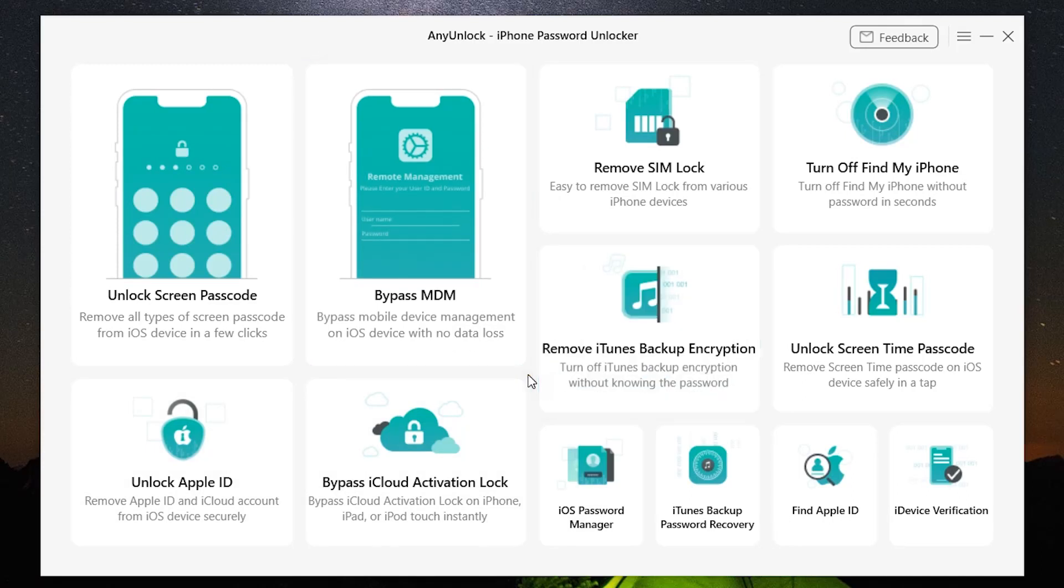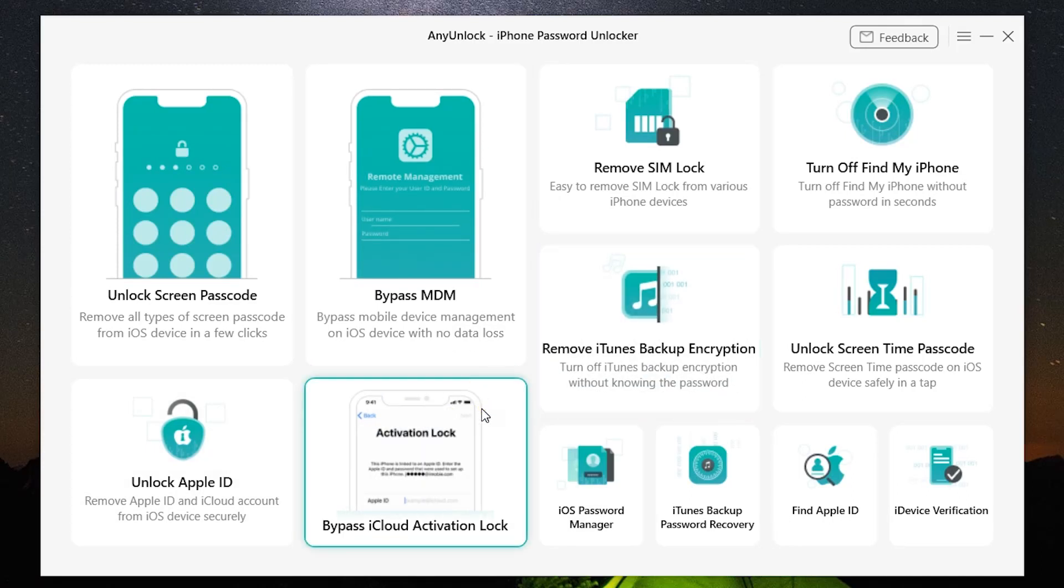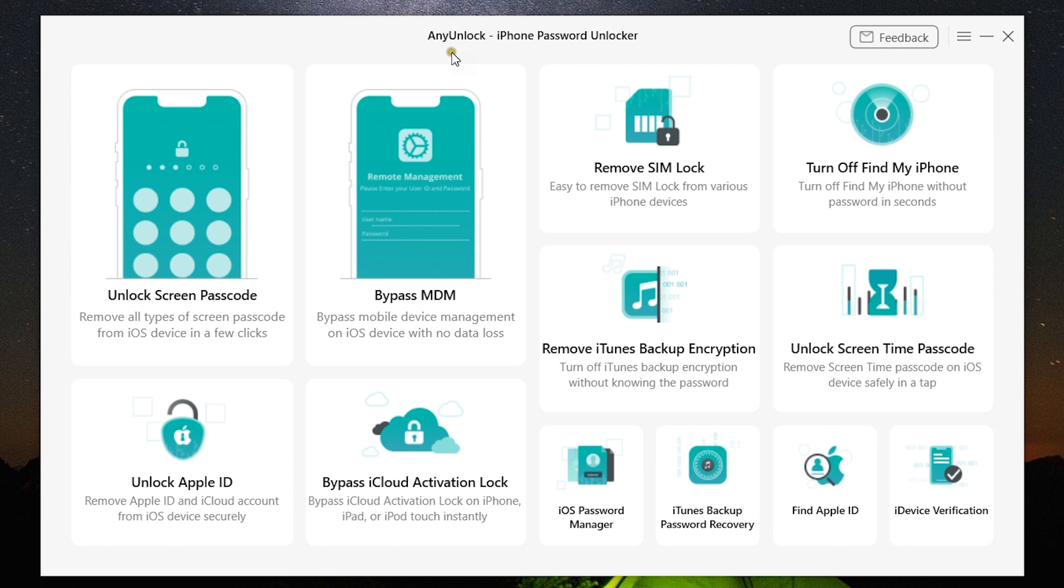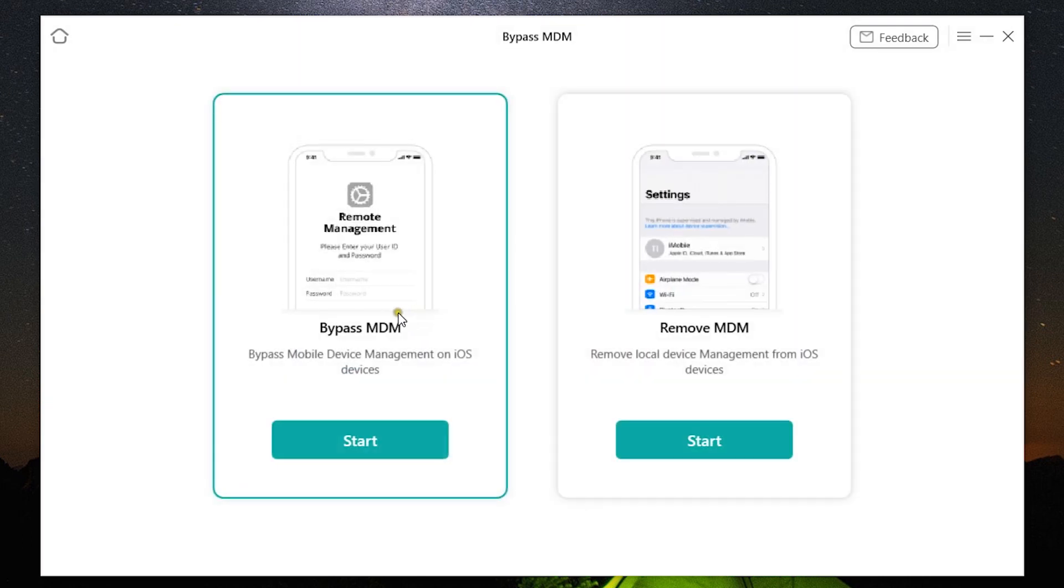Hey guys, Sukesh here. Today I have for you a very special software called AnyUnlock from a company called iMobi, and it has this very special feature called Bypass MDM—that is, Mobile Device Management—which is a protocol that administrators like your employer use to take control of your iOS device.